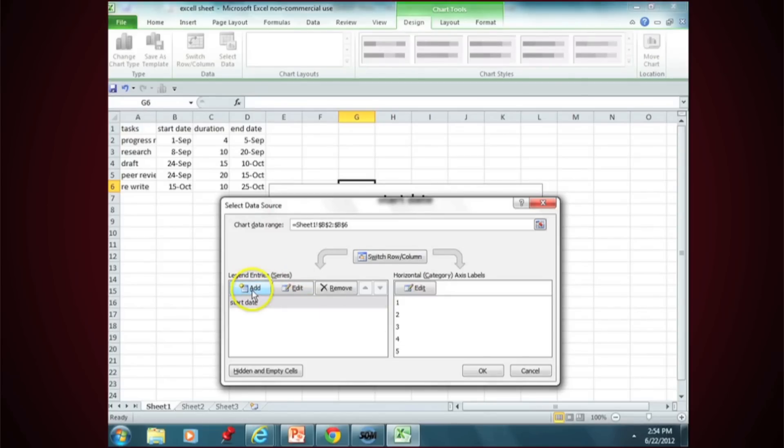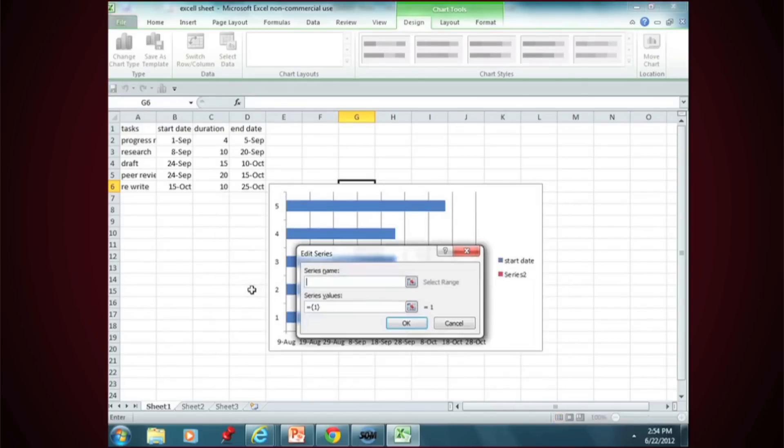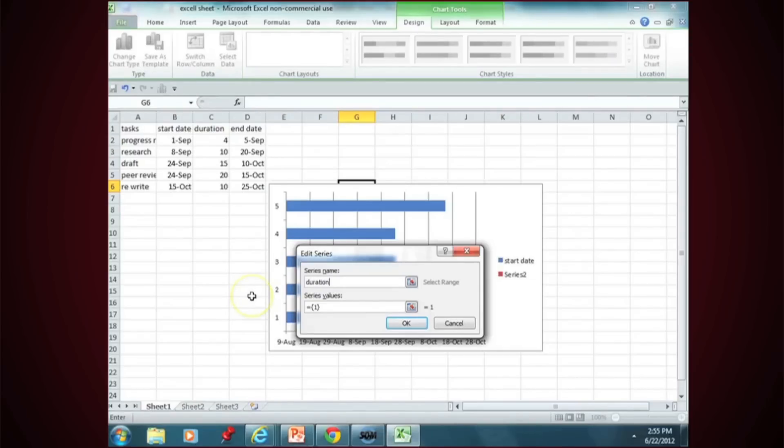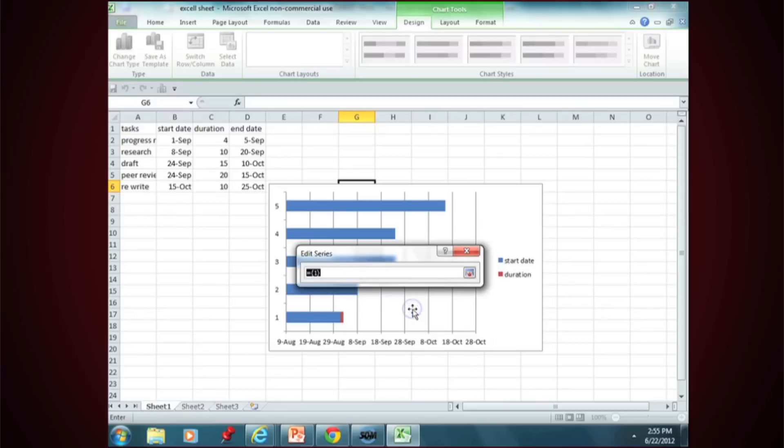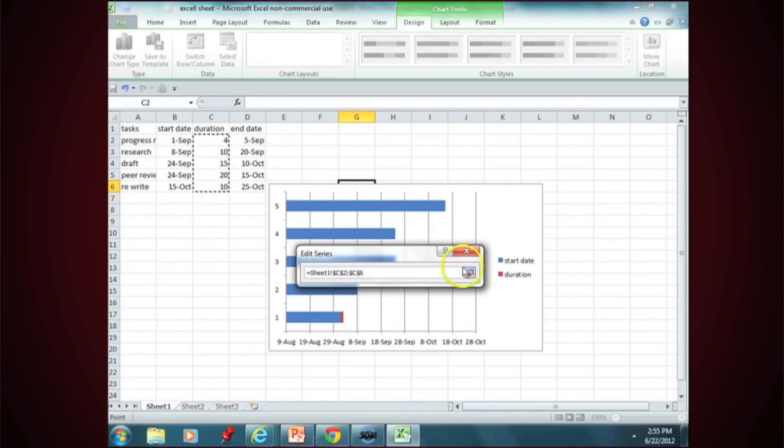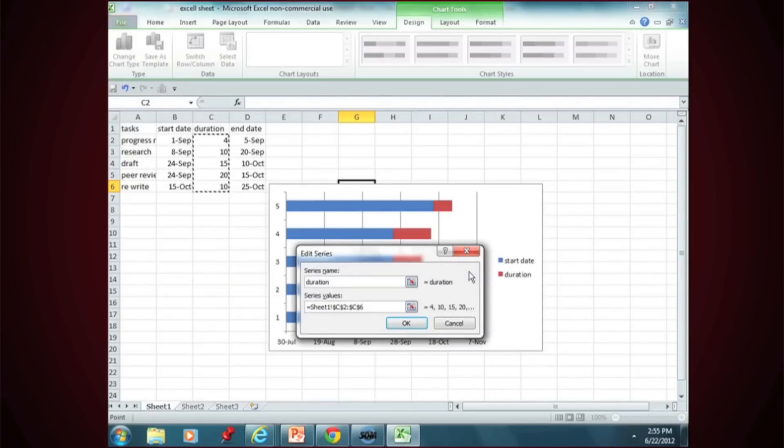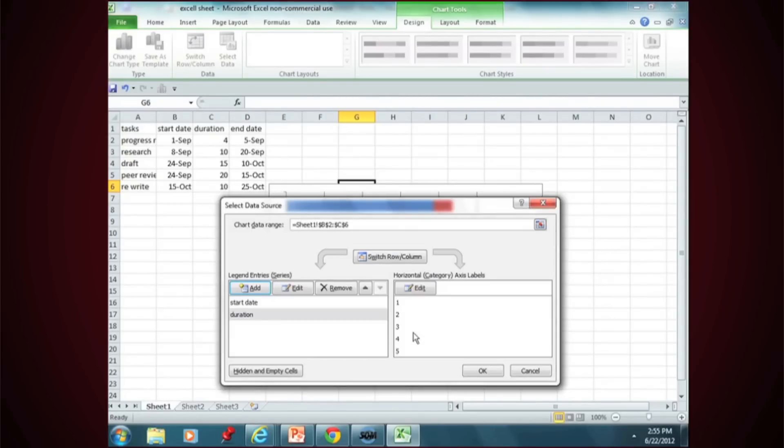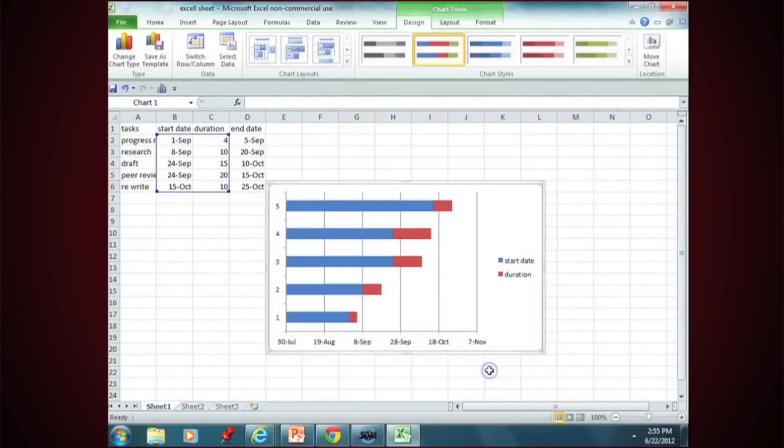Click on Add again to create a new series. This one is known as Duration. Click on Series Values, highlight the duration (these are in days), click OK, click OK here, and you now have the beginning of a Gantt chart.